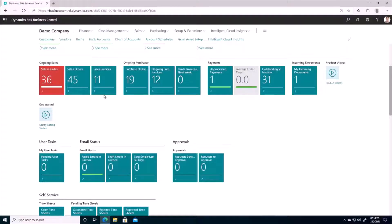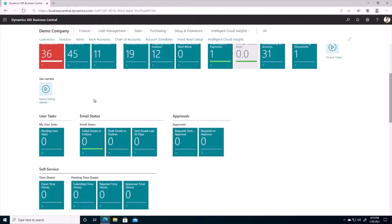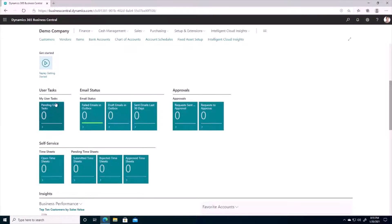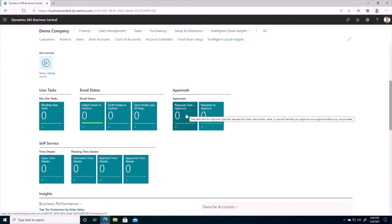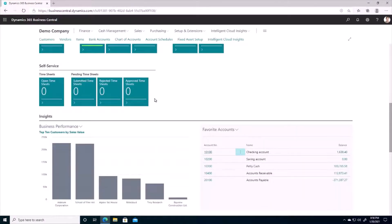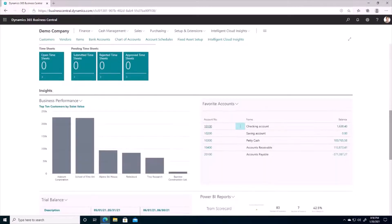Scrolling down, we have an option for user tasks and approvals, so if there are any pending approvals for you, you can access those right from your home page. We also have a section for insights — for example, showing some of your favorite accounts, so if you wanted to see the status of your cash accounts you can see them right from here.